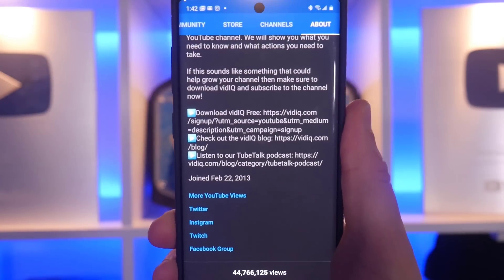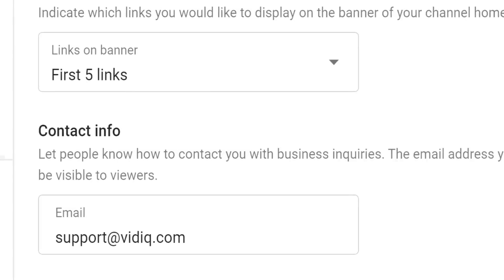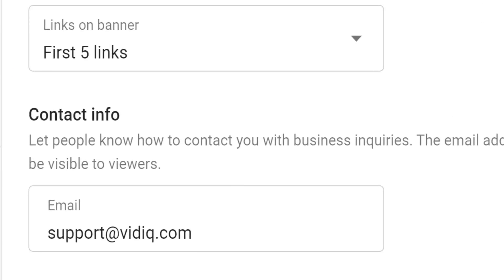And now for the final piece of this puzzle, your contact email. Again, some very simple advice here. Don't make this the same email as your YouTube account, as this might present a backdoor way to hack into your channel.